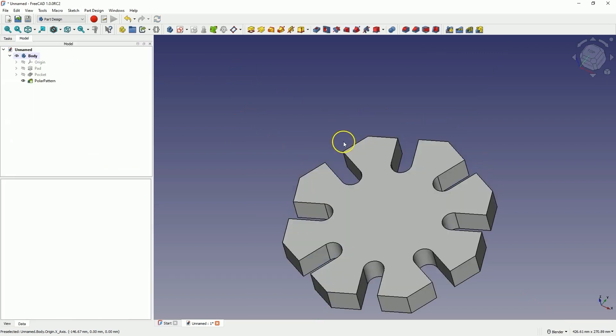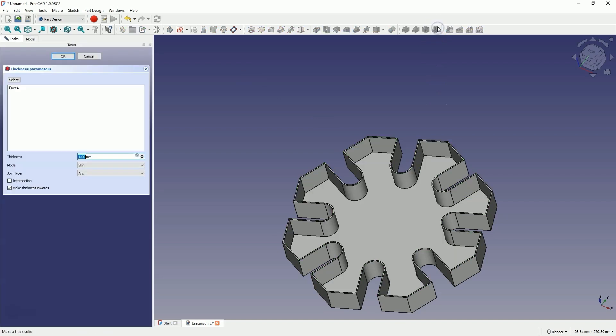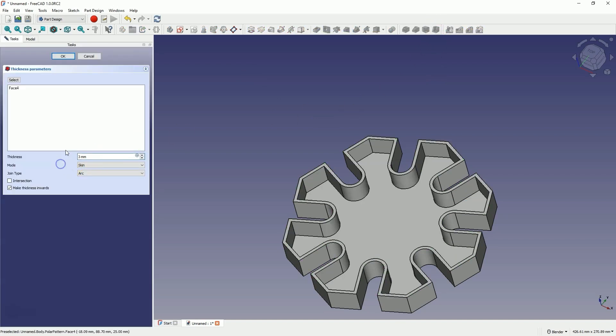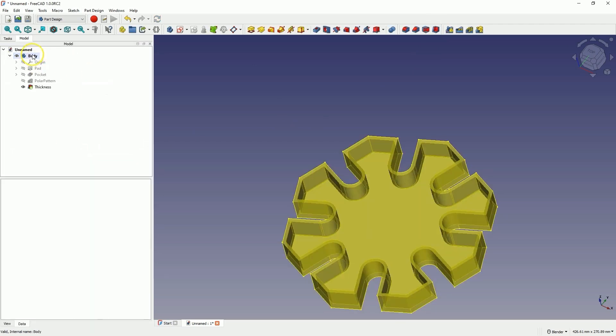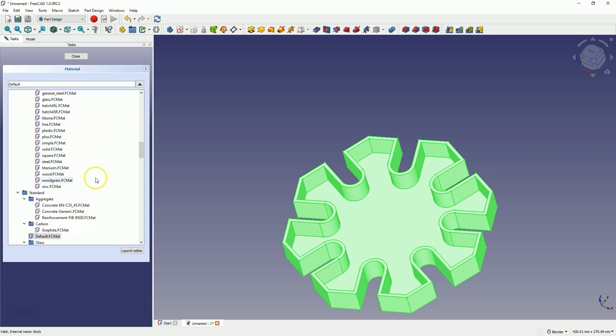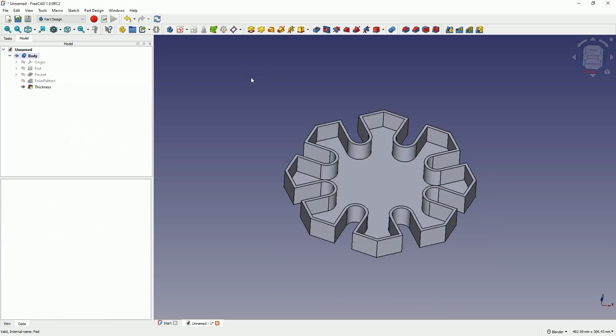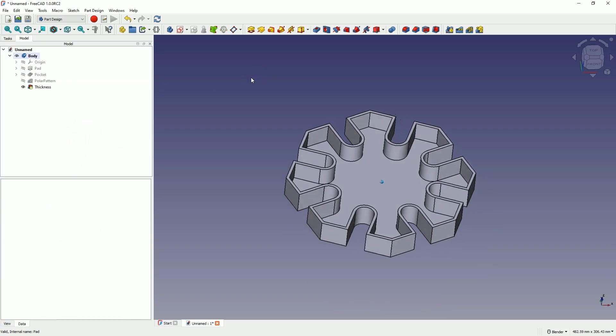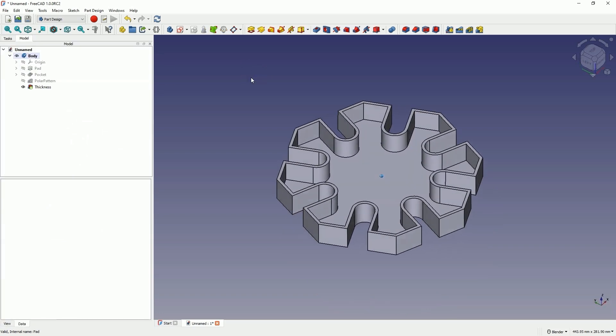Then select the top face of the solid and choose the thickness operation. Set the wall thickness to 3mm and click OK. Next, right-click on the solid and add some appearance to the solid. In this way, with a few steps, we have created such a solid.